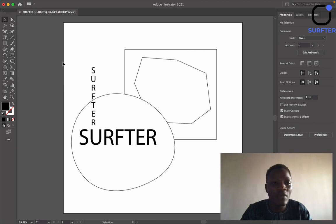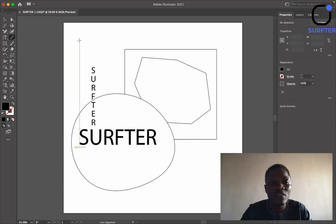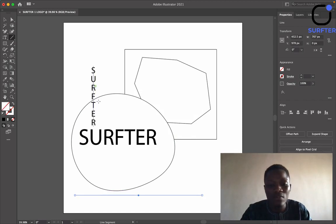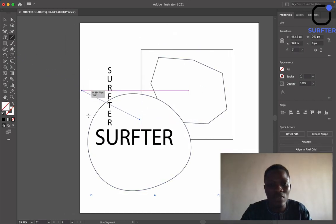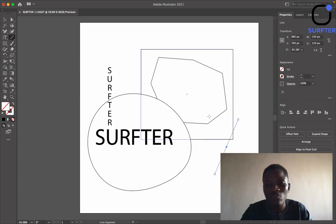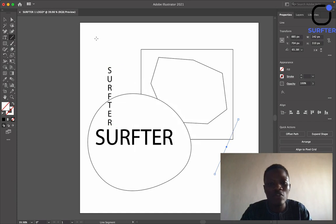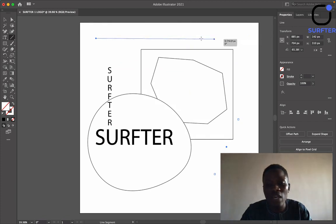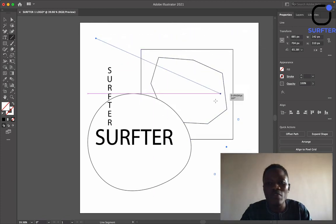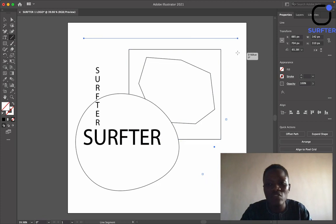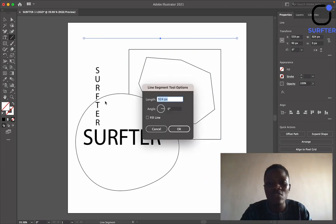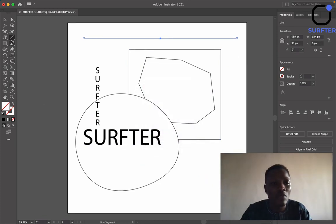The next tool is the Line Segment Tool — basically this is just used to draw lines. If you want to draw any line, you can use this tool. All you need to do is left-click on your mouse and drag it to wherever you want the line to go. If you want it to be perfectly straight, just hold down Shift and it will maintain a very straight line.